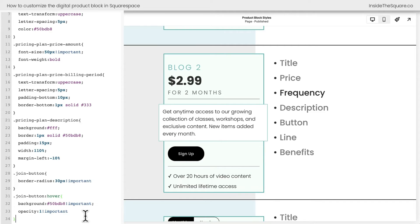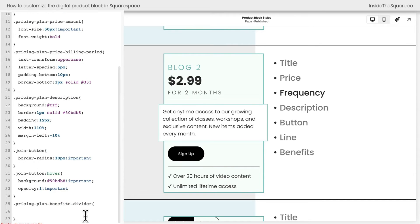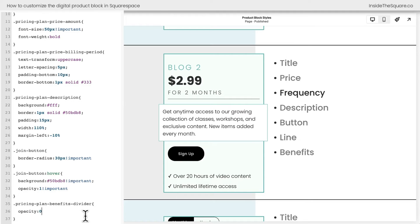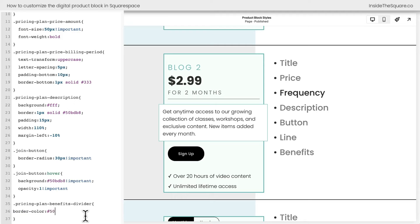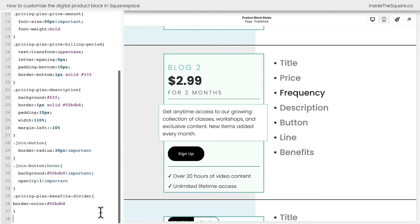If you don't want to display that divider line, you can totally add opacity zero to the pricing plan benefits divider. Not everybody likes that style. That's how you can do it. Otherwise, we can change the color of it by adjusting the border color. Maybe again, we're going to go back to that shade of teal, 50 BDB8.